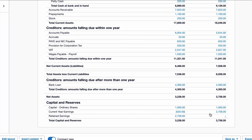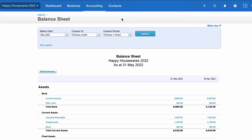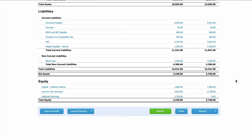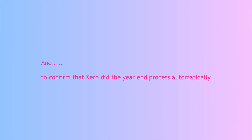Look at what's happened: the current year earnings from last year are now automatically shown as retained earnings — prior year earnings — in the current year. And the same is true in the old-style balance sheet: scrolling down to the bottom, the current year earnings from last year have automatically moved into retained earnings in the current year. This is entirely automatic.